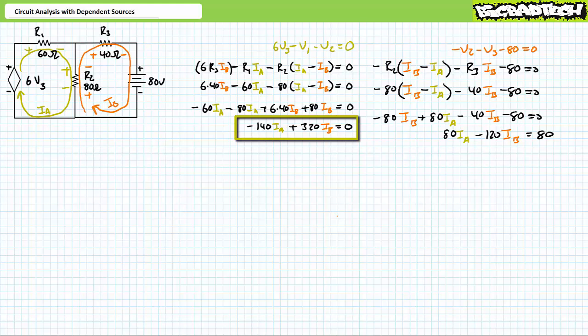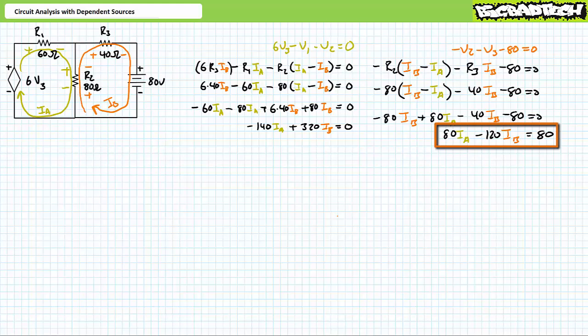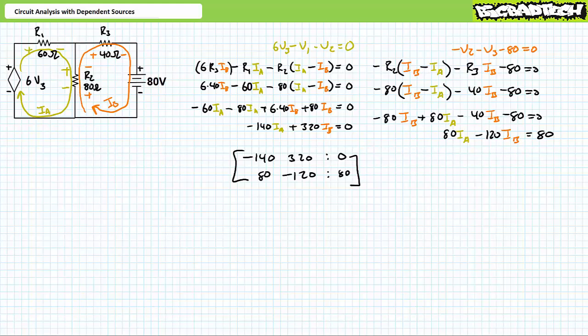Substituting in the given values and grouping the first KVL equation in the AX plus BY equals C format results in the expression −140·Ia + 320·Ib = 0. Similarly, substituting in the given values and grouping the second KVL equation results in the expression 80·Ia − 120·Ib = 80. This results in the 2×3 matrix: [−140, 320, 0; 80, −120, 80].